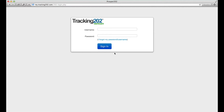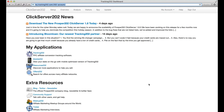Hey, this is Nana, and this quick video is going to show you how to download Prosper 202 version 1.8 and higher once you've purchased the upgrade. So I'm going to log in to my account, and this is the login page.